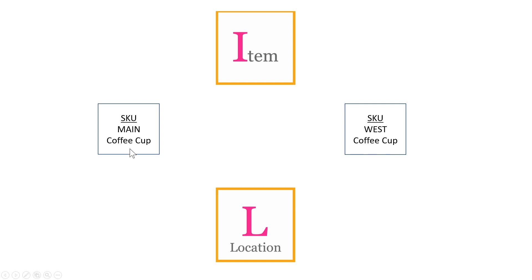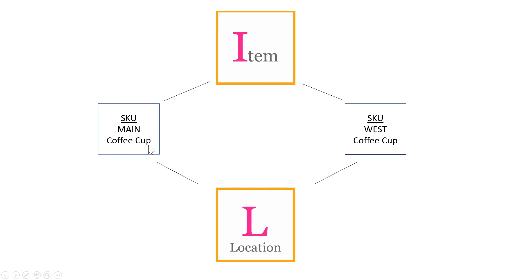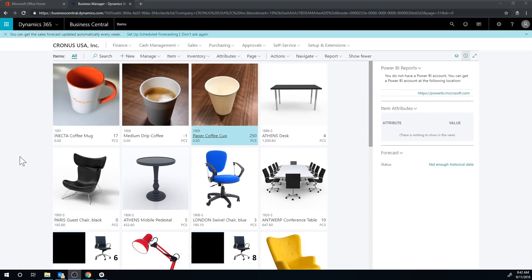We can set up different parameters for the coffee cup in main versus the west. They could have different reorder points, they could have different reorder quantities, and many other things they could set them aside. So these are the connections that we use in order to set up different parameters for different locations but the same item. Let's look at the system.